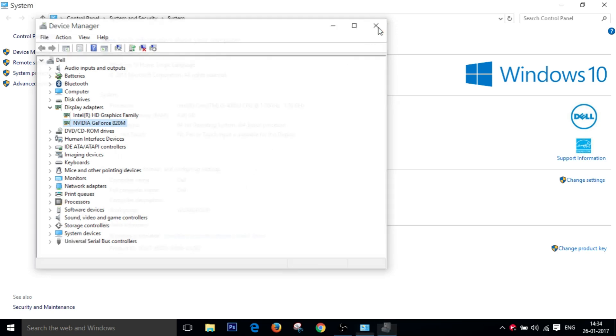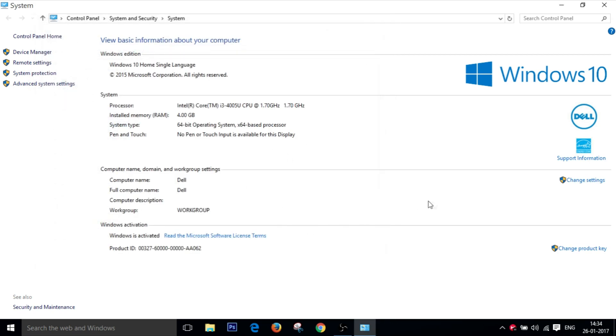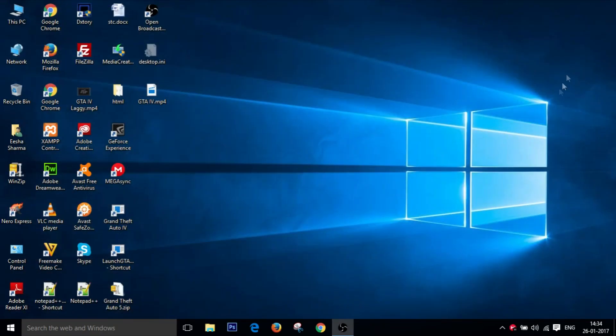So that is how you roll back graphics NVIDIA graphics driver in Windows 10. Thanks a lot for watching and have a great day.